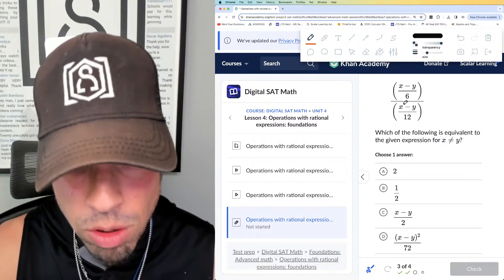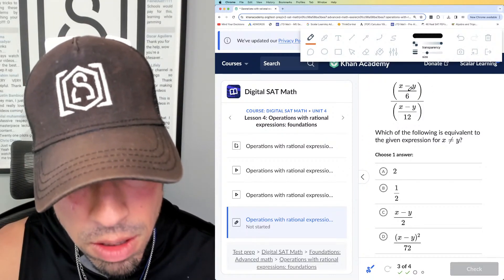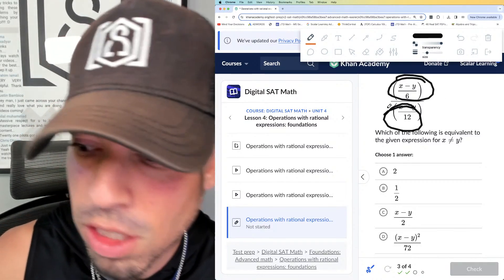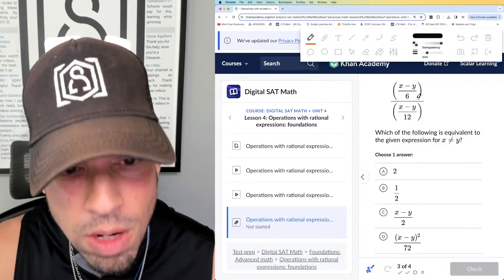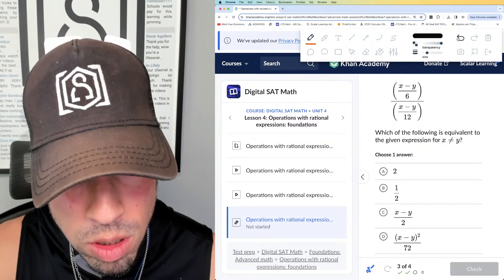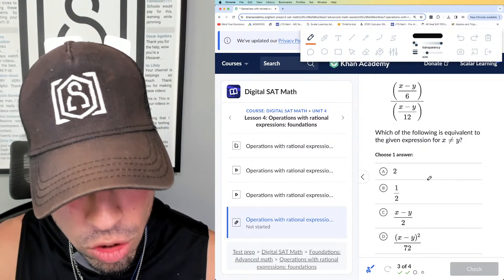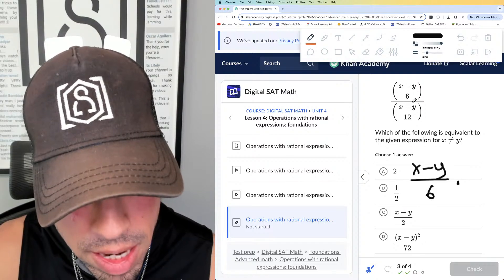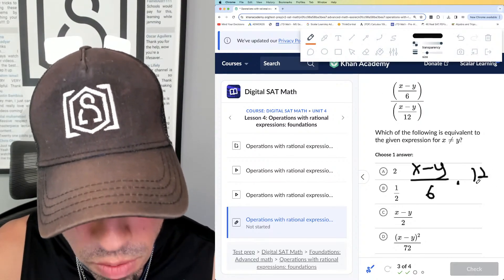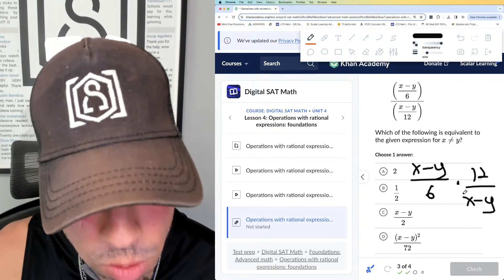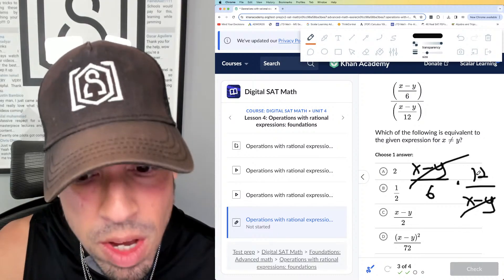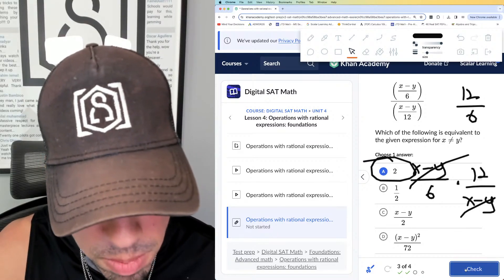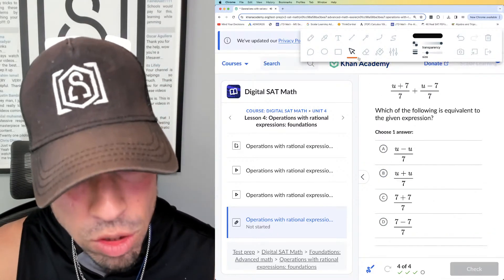Next one: this is a fraction on top of a fraction. The fraction bar is a division symbol, so it's this expression divided by that expression. When dividing fractions, we use keep-change-flip: keep the first fraction, change division to multiplication, and flip the second fraction to get its reciprocal — 12 over (x minus y). The numerator and denominator cancel out, leaving 12 over 6, which simplifies to 2. The answer is A.